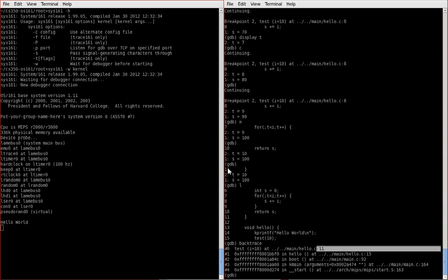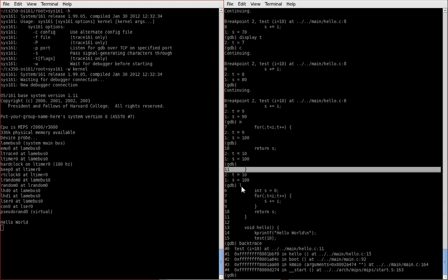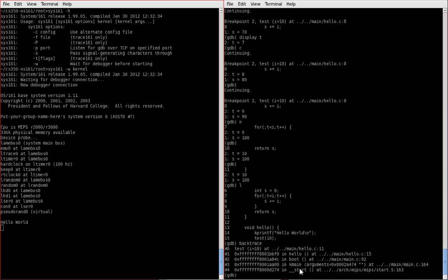So we're just at the return statement as you can see here. Our test was called by hello, which was called by boot, which called by k-main, called by start. So here's your call stack. Some useful information.